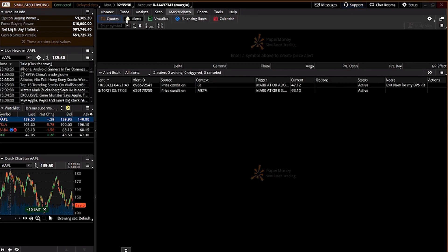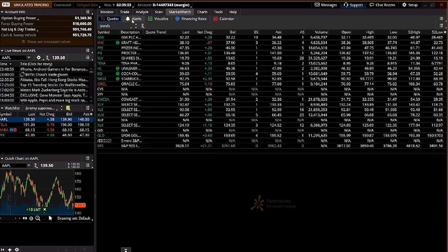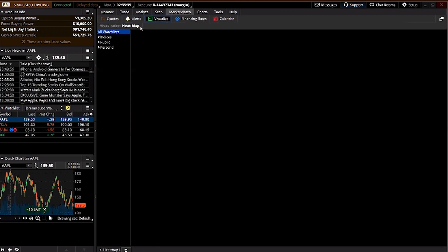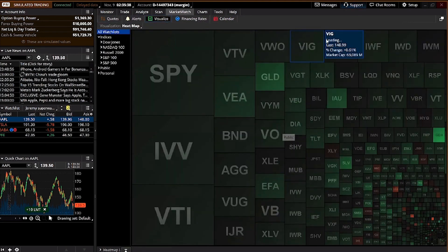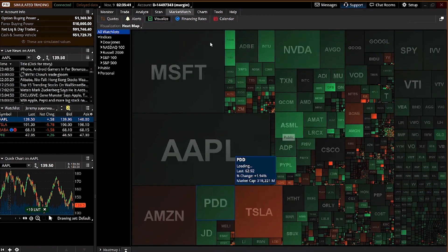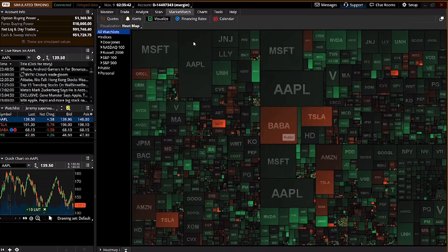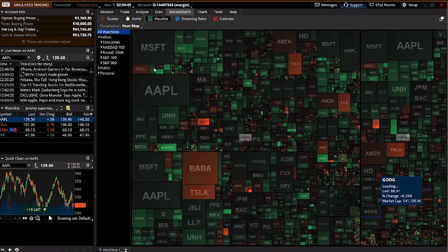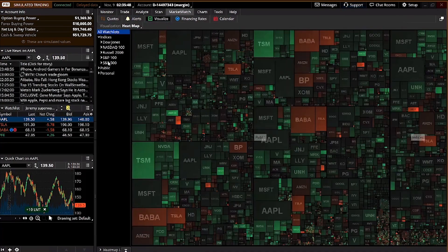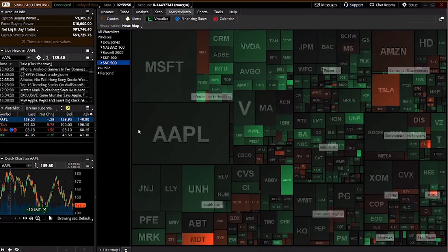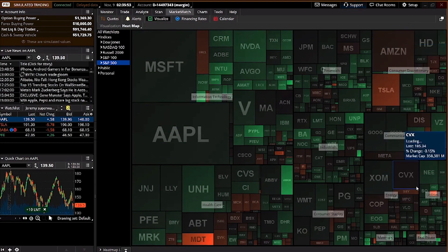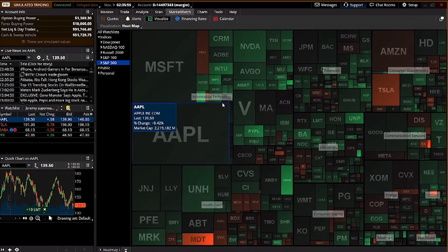Market Watch is where you can check alerts you've set and visualize quotes for different companies across the whole U.S. market. You can see the Dow Jones, Nasdaq, and S&P 500 here in terms of market cap. It's a nice visual chart.